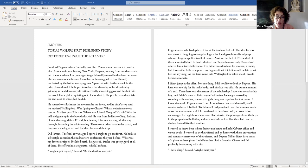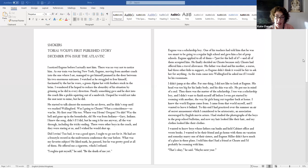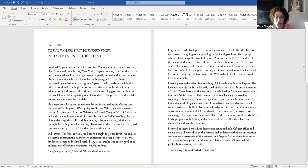To this end, I practised over the summer an air of secret amusement, which I considered to be aristocratic, an association encouraged by English movie actors. I'd studied the photographs of the boys in the prep school bulletins, and now my hair looked like their hair, and my clothes look like their clothes. I wanted to know boys whose fathers ran banks and held cabinet office and wrote books. I wanted to be their friend and go home with them on vacation, and someday marry one of their sisters, and Eugene Miller didn't have much of a place in these plans. I told him I had a friend at Kuwaiti, and I'd probably be rooming with him. That's only Kay, he said. Maybe next year.